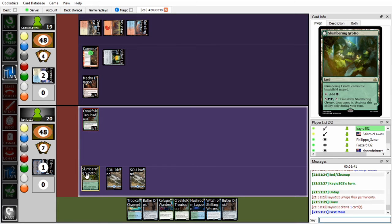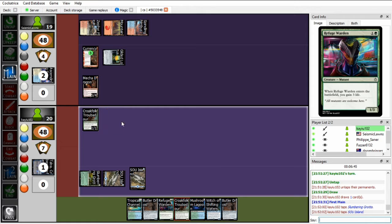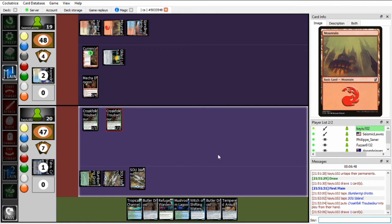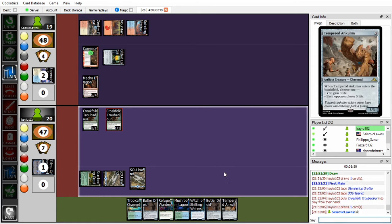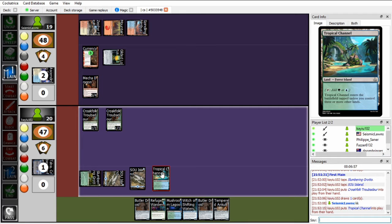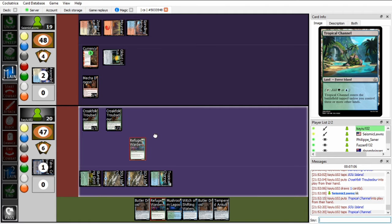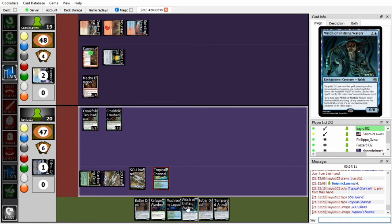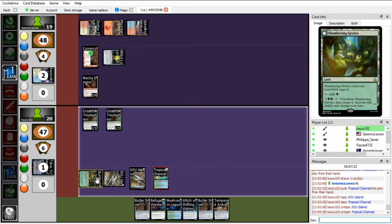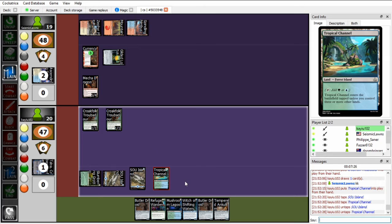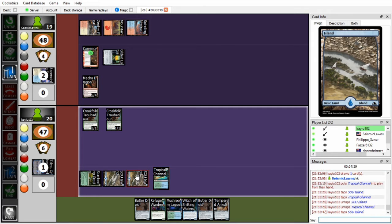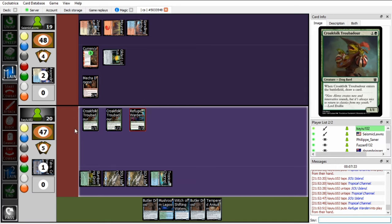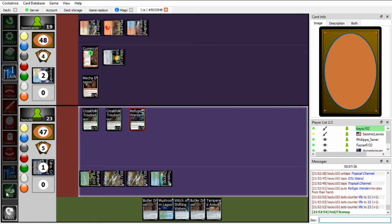So I guess first things first, let's just cast this Croakfolk Troubadour. Tempered Onclem, I'm not super great. I guess just play a Land and then wait, actually, is there a better line here? If I put Witch of Shifting Waters on the Croakfolk Troubadour, if I draw into a Spirit Caller next turn, will I be able to cast it? Butler Droid untaps Two Lands, no, I won't be able to cast it next turn anyways, so there's no point in playing the Witch for now. So I'll just play the Refuge Warden, gain three life as a buffer, and go to end.